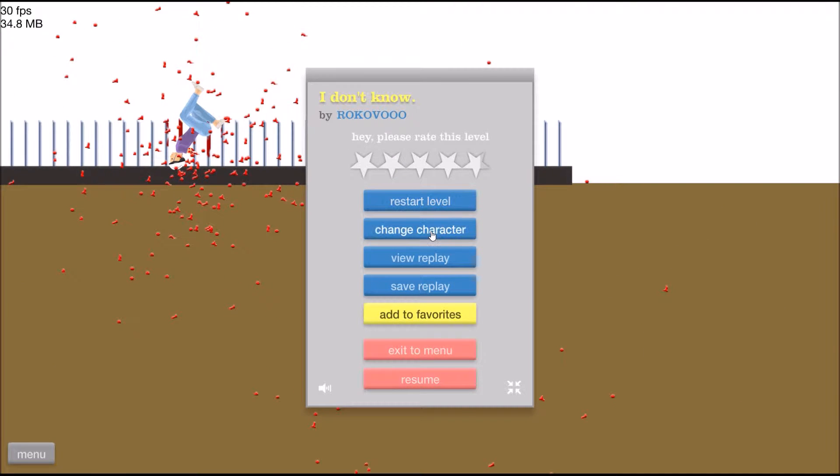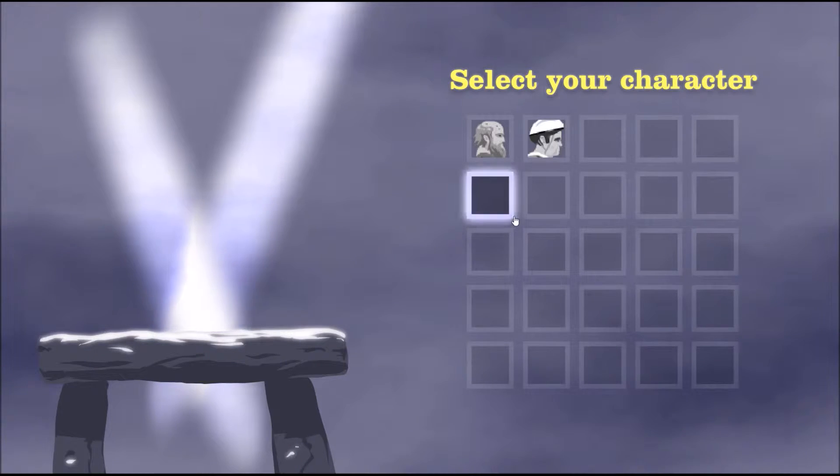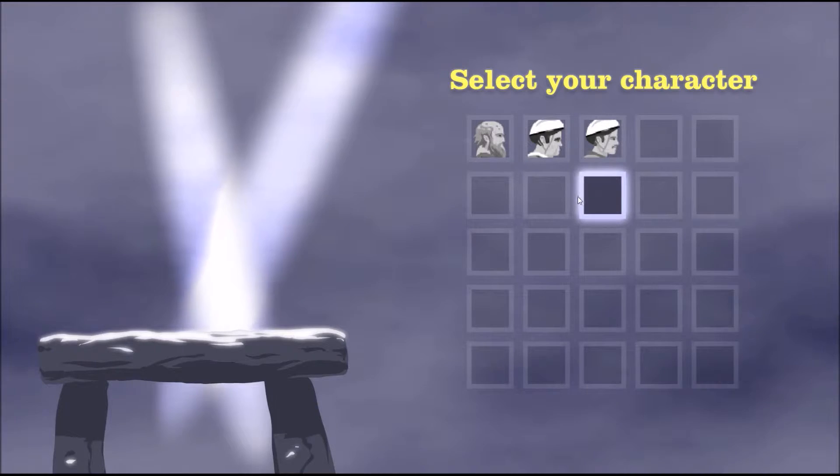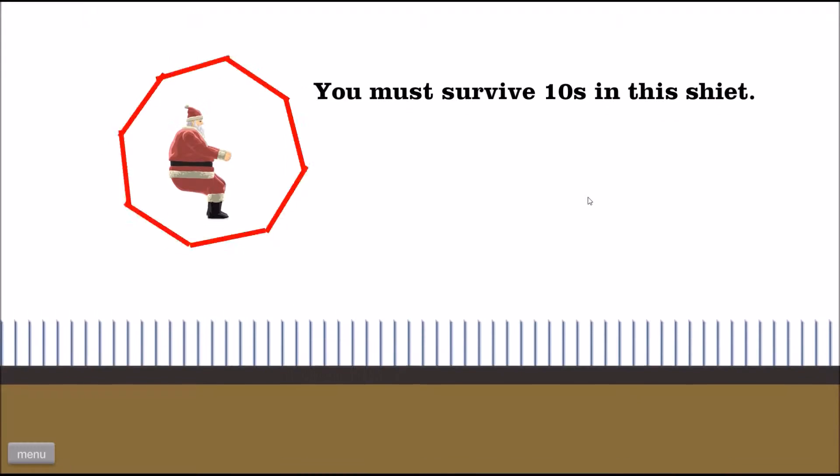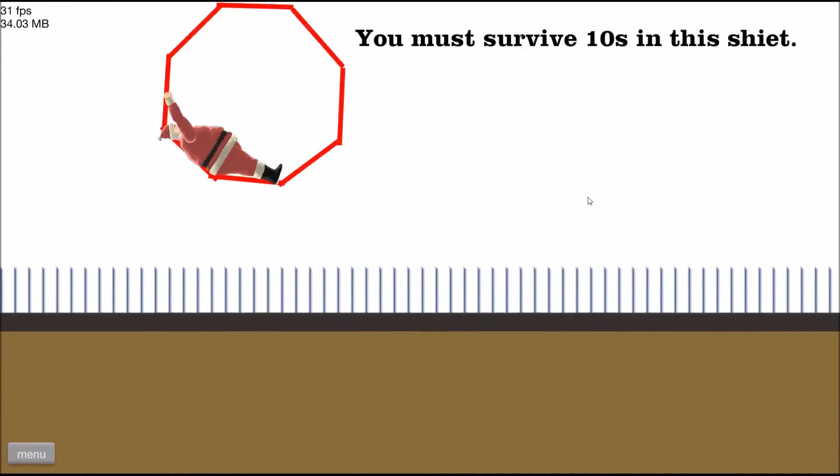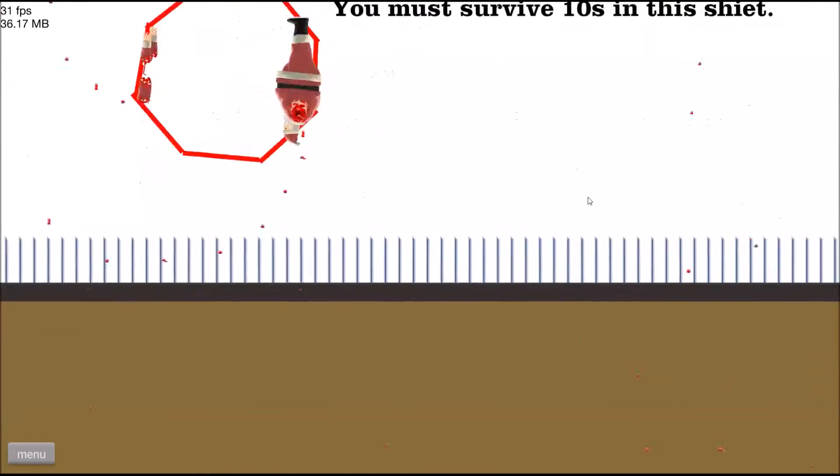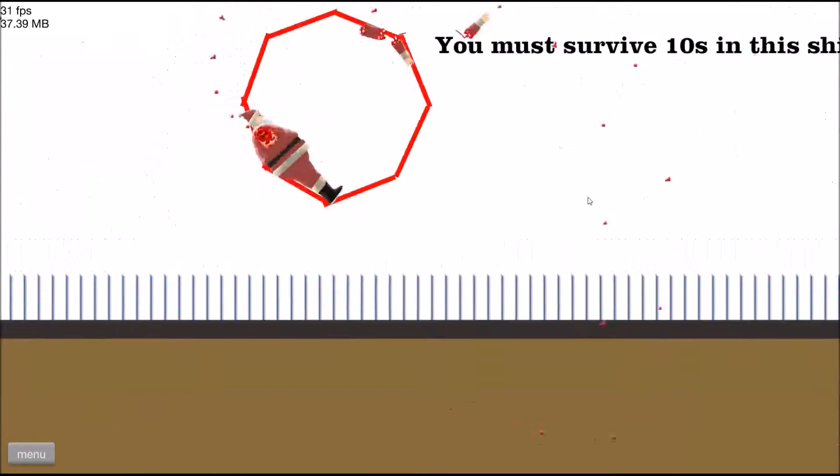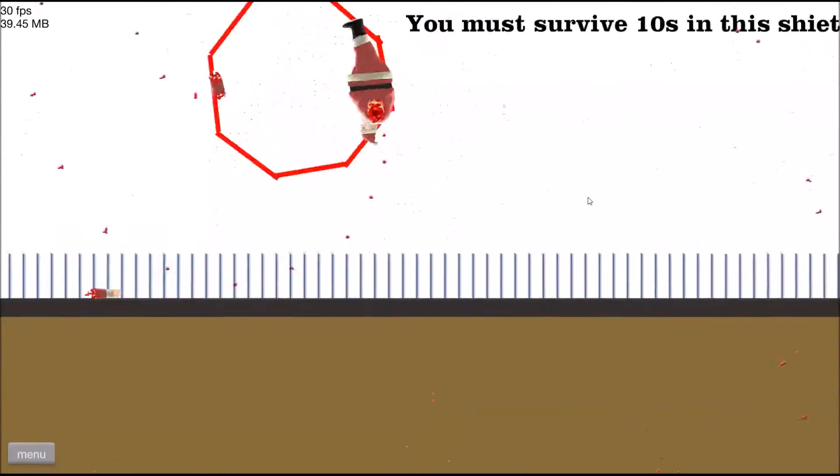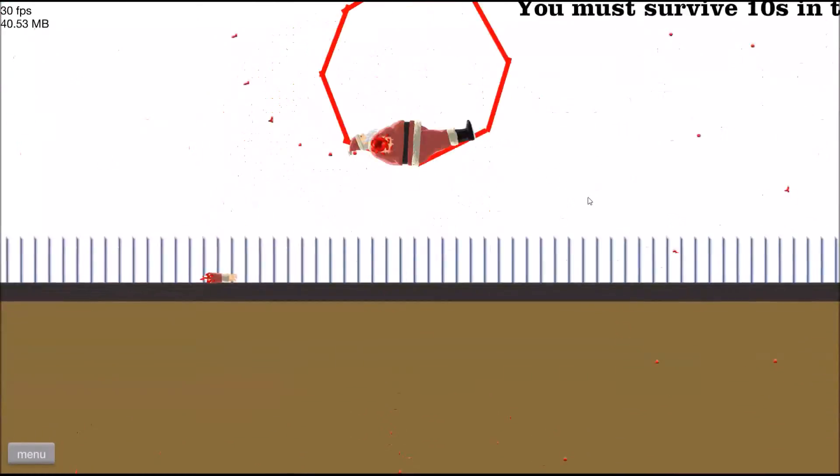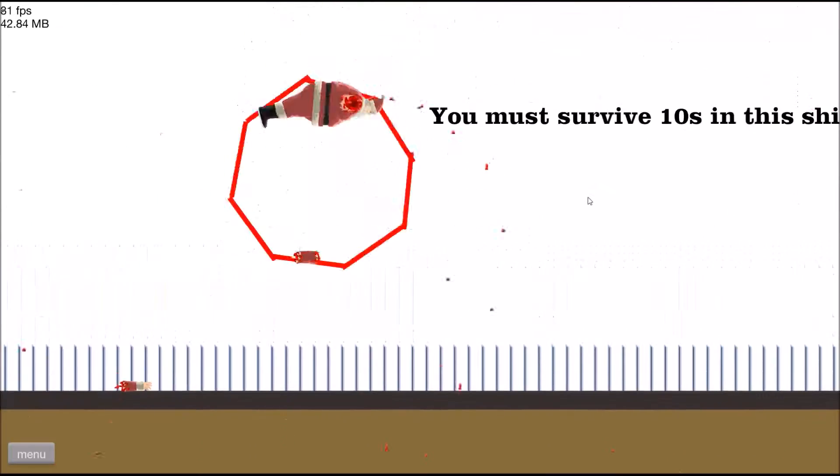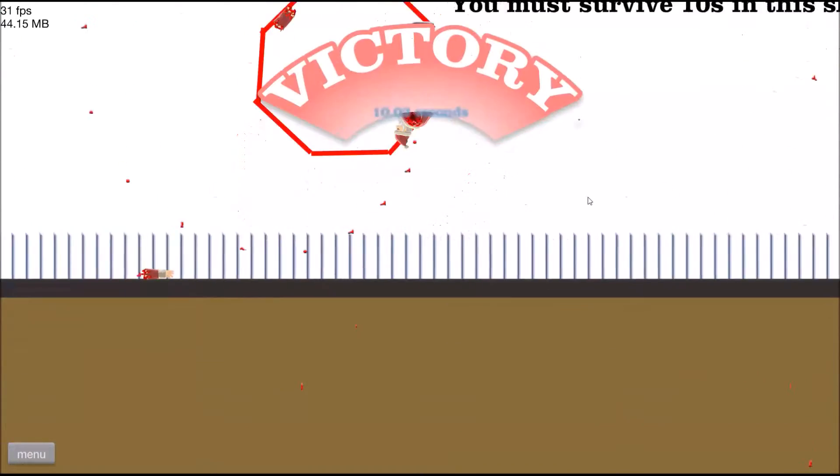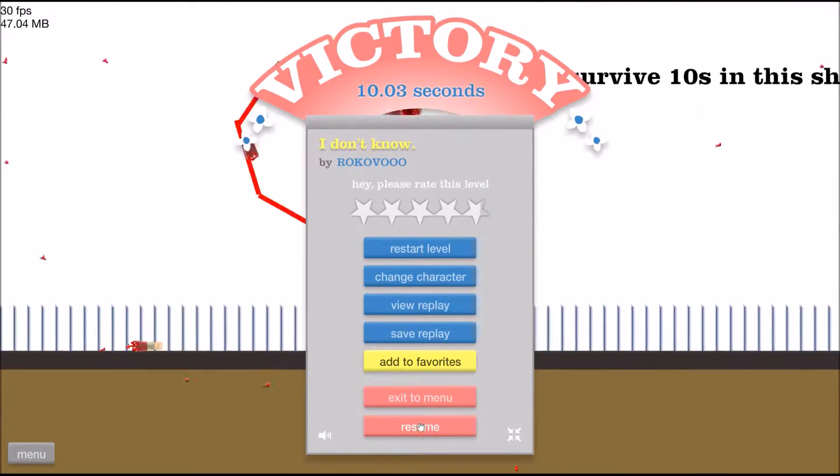Let's change to a more appropriate character such as Santa Claus. Yay! I'm still alive. I don't think I'm meant to be doing anything. Ten seconds, yay! I went 10.03 seconds, I'm just going to count that.